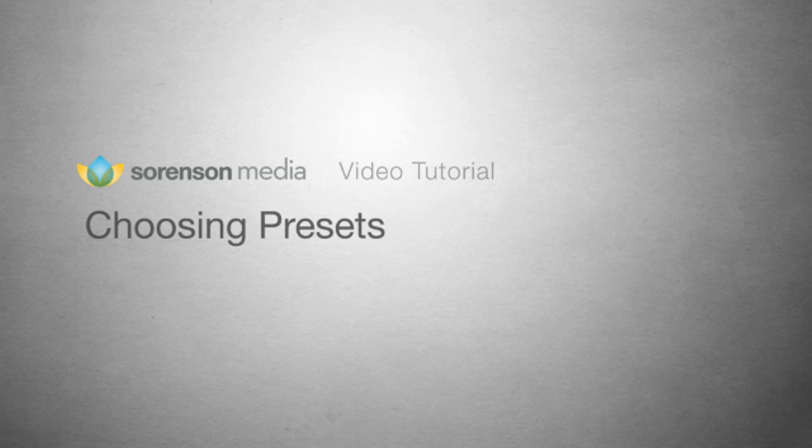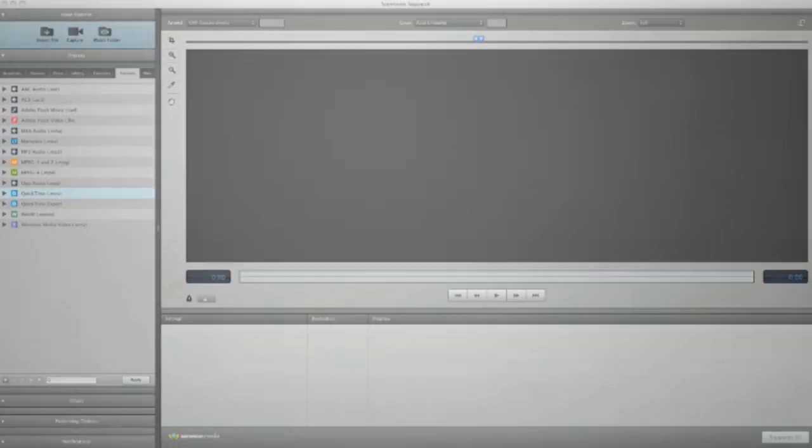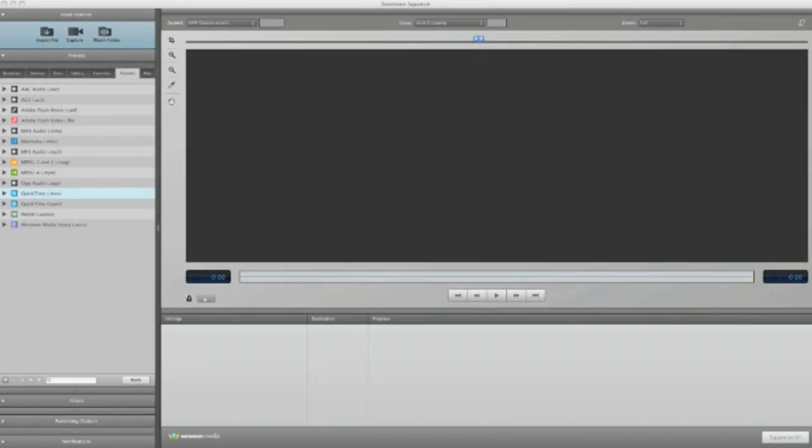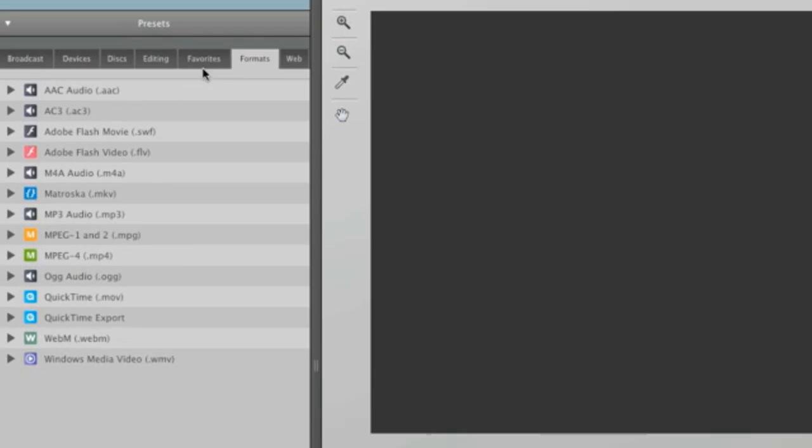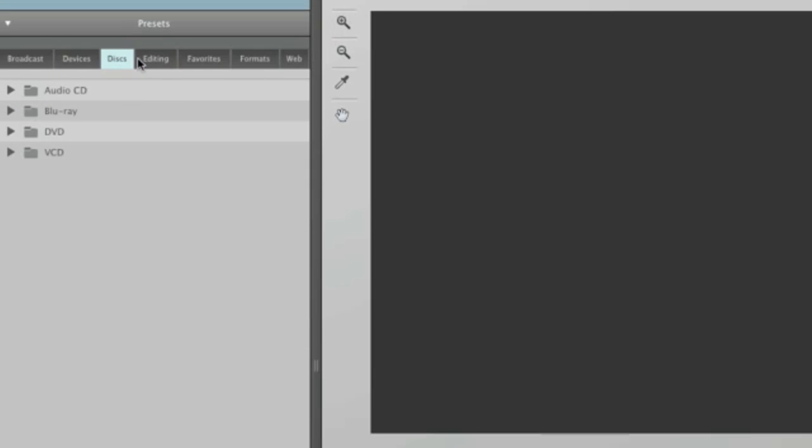Squeeze 7 contains many intelligent presets that can be used in virtually any setting. Sometimes it seems that the hardest part of video encoding is choosing the right preset for the video.